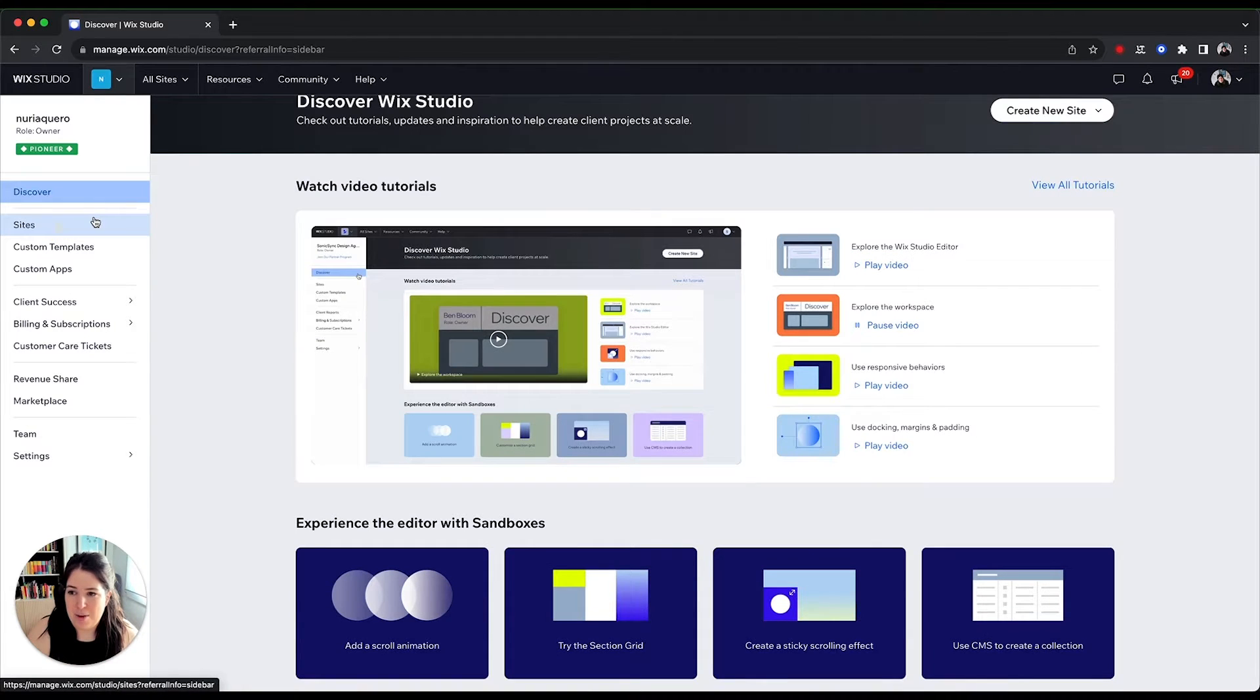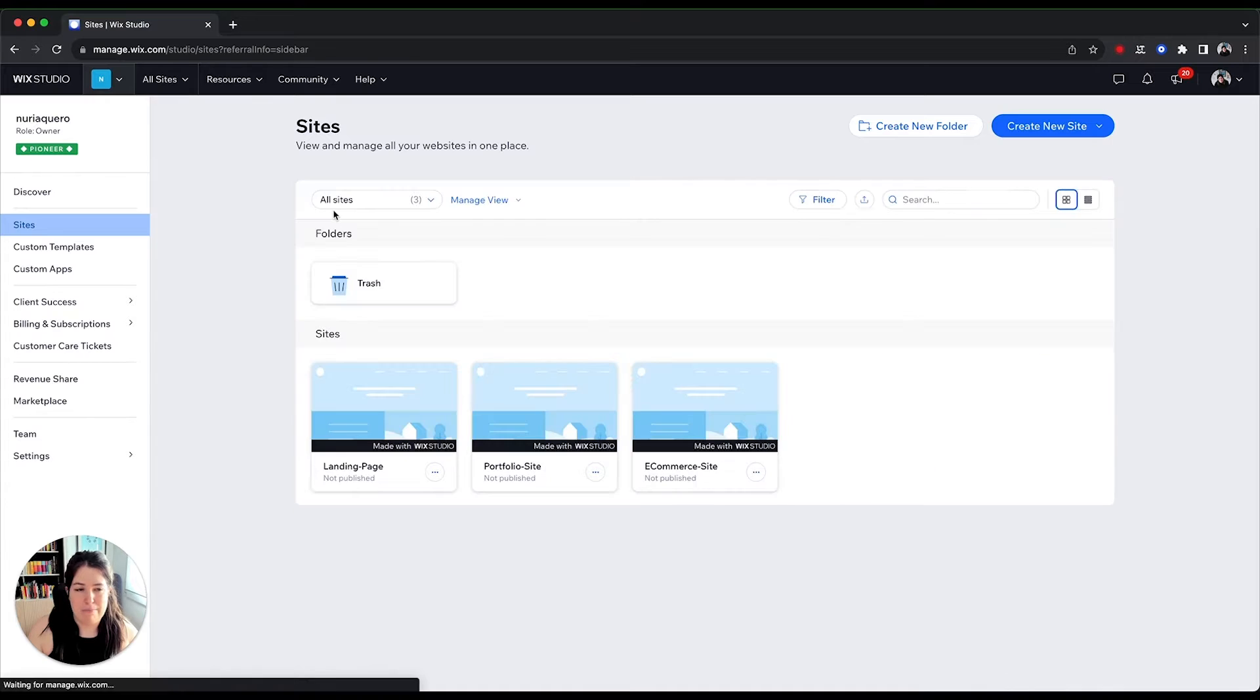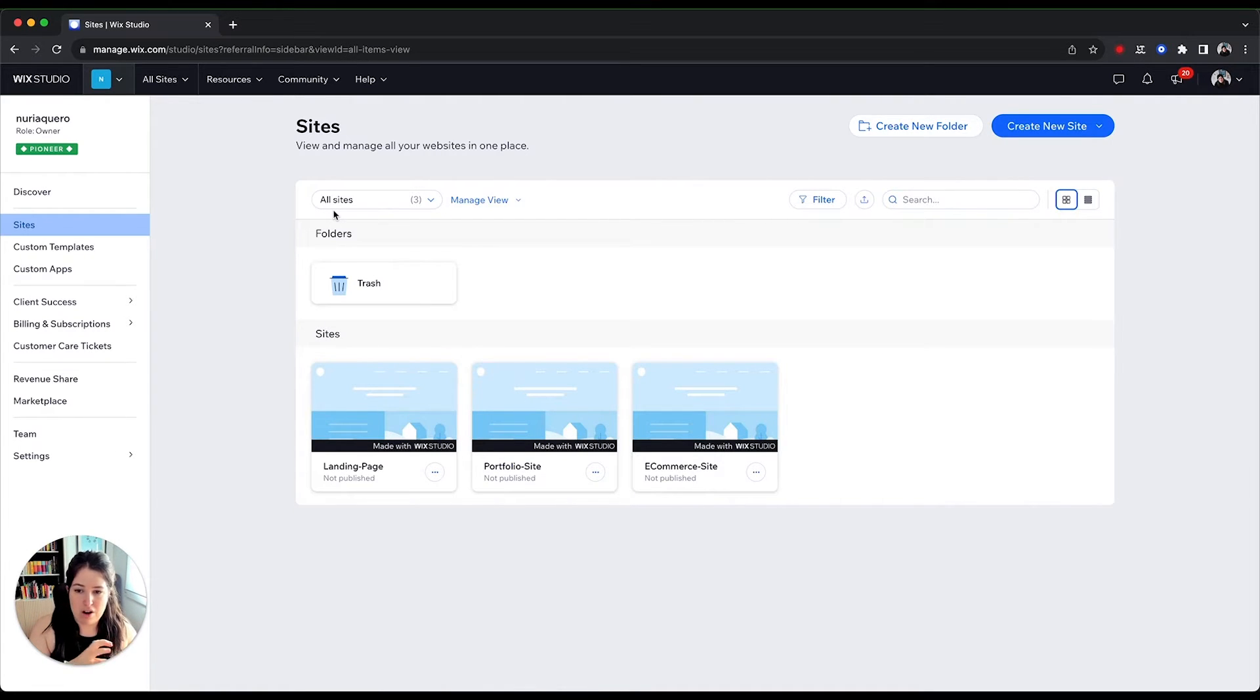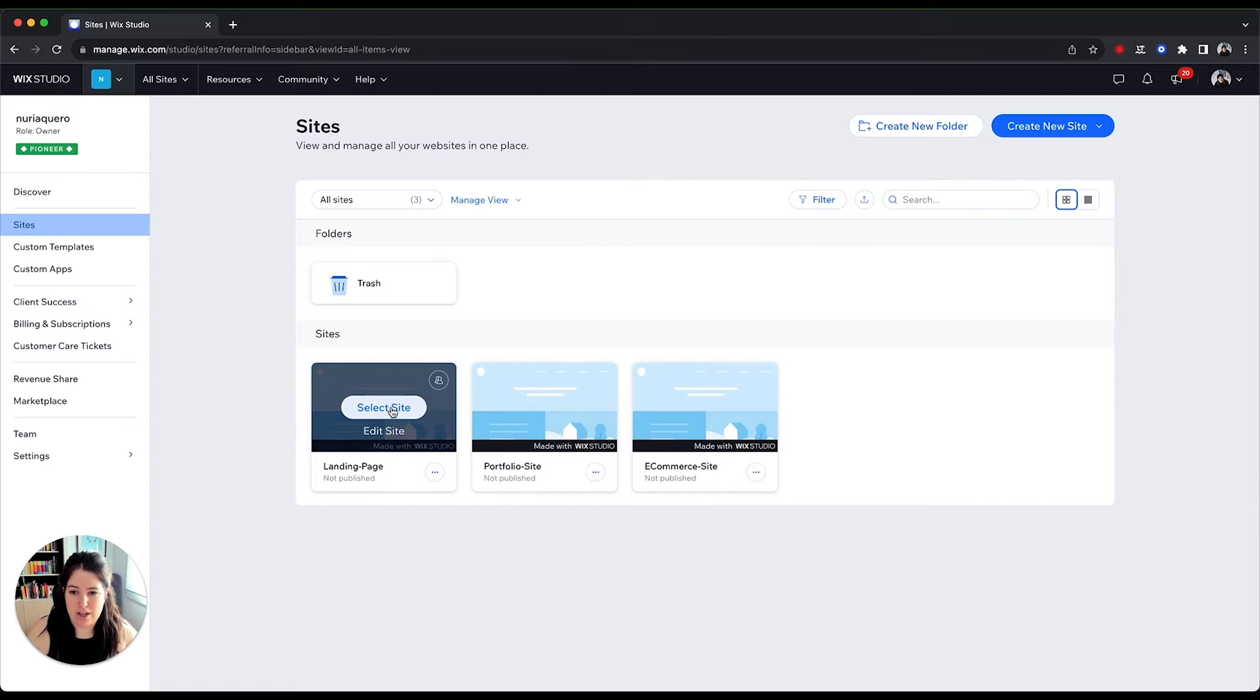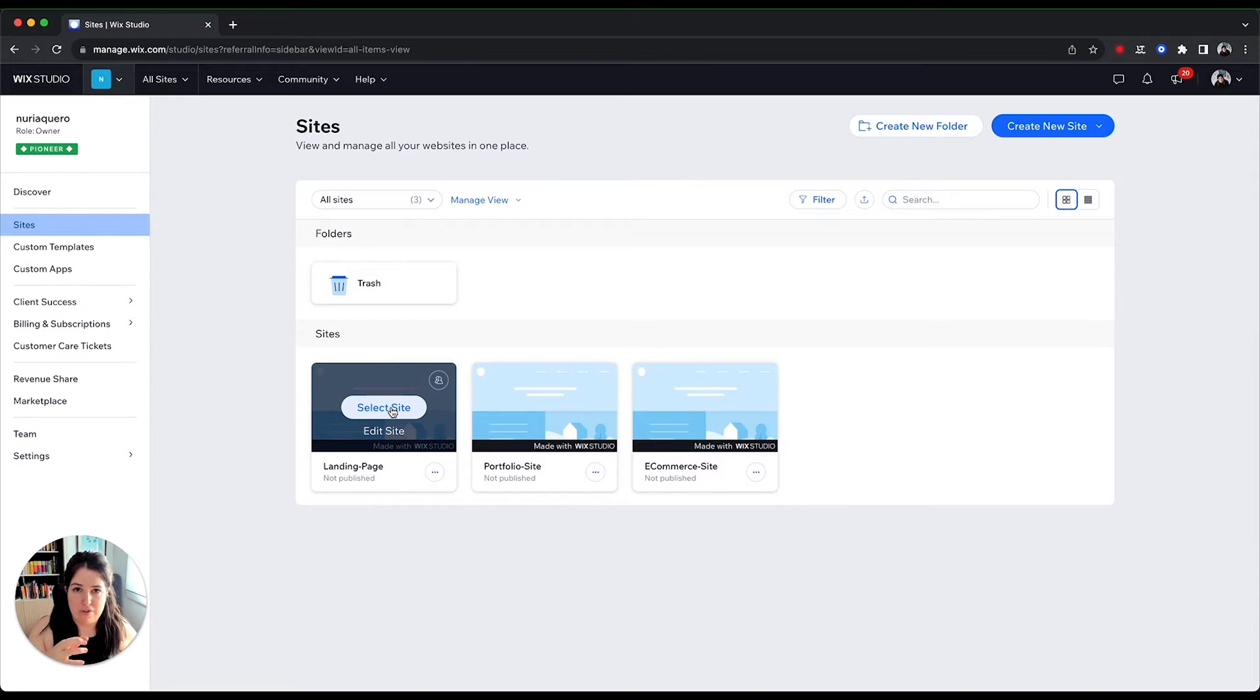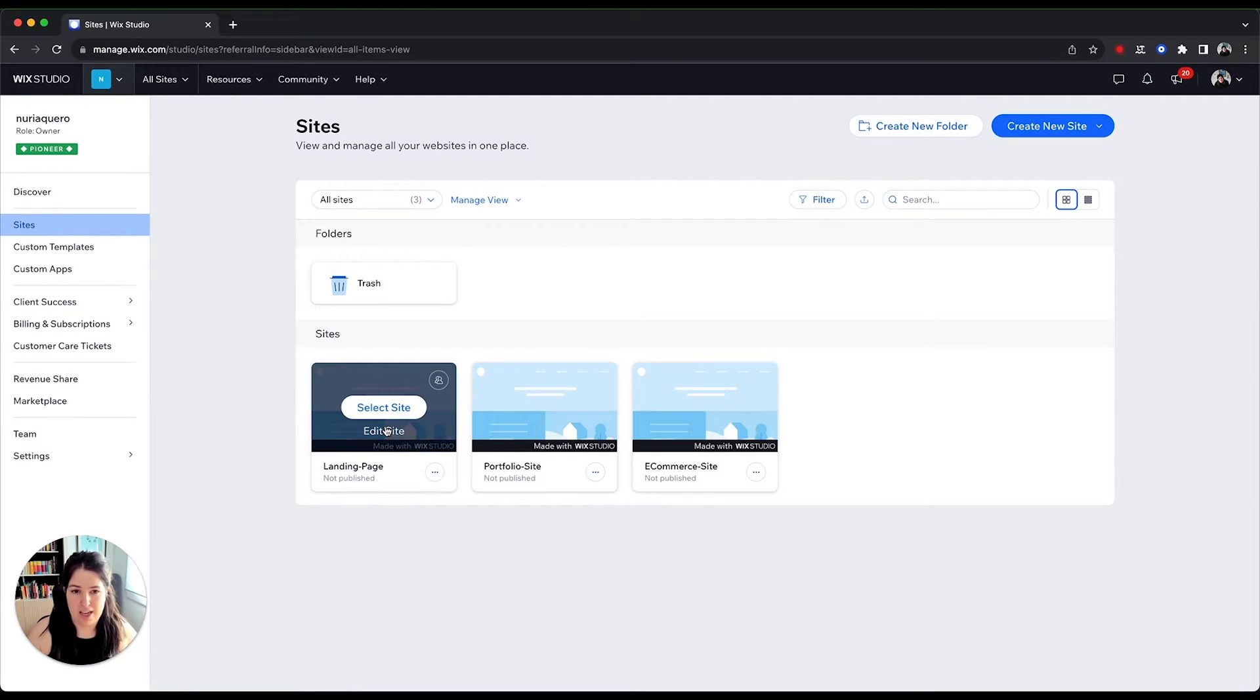Then we have the sites tab, which is your main area of work. Here are all the sites that you are working on. You can see them here below. You can select a site which will take you to the more settings side of these websites. So you can add the SEO, specific properties, or you can edit the site which will open the editor, which we'll see in a minute.